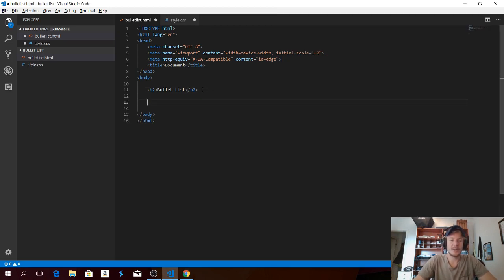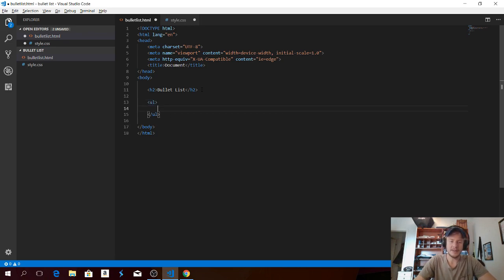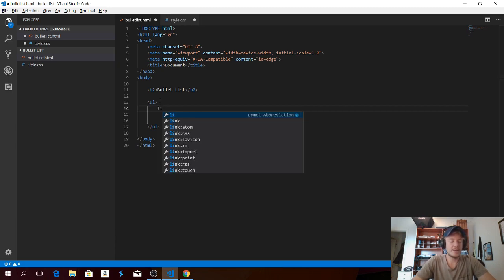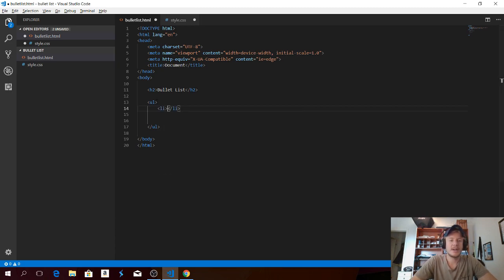So to add a bullet list we're gonna type in UL, hit tab and enter. Between here we're gonna add our bullet, so type LI and hit tab.